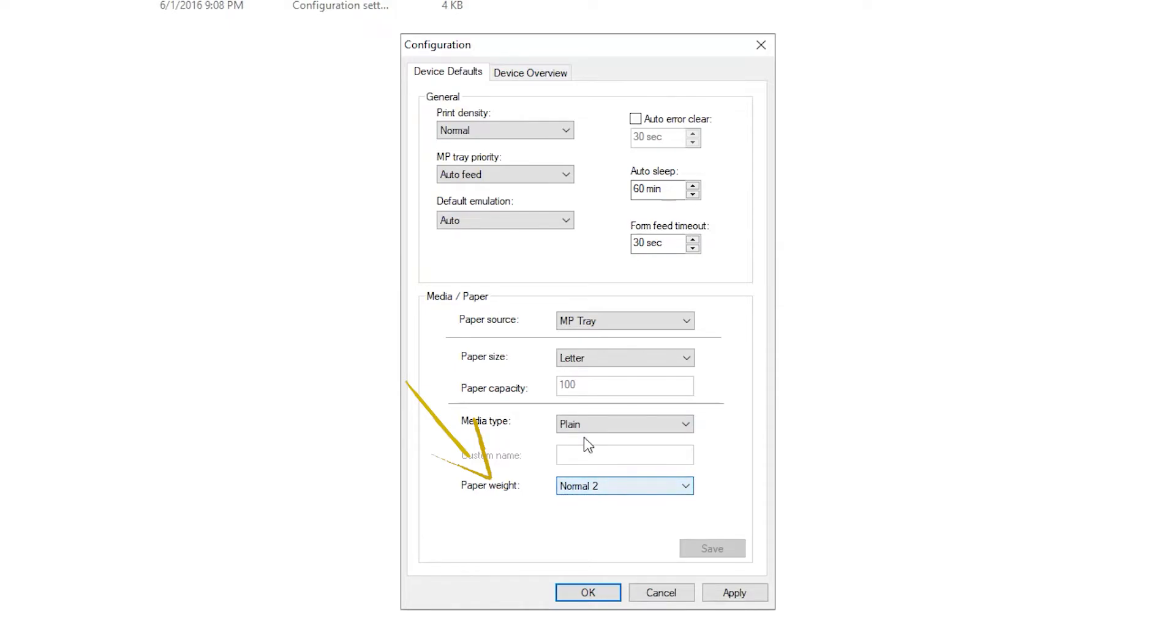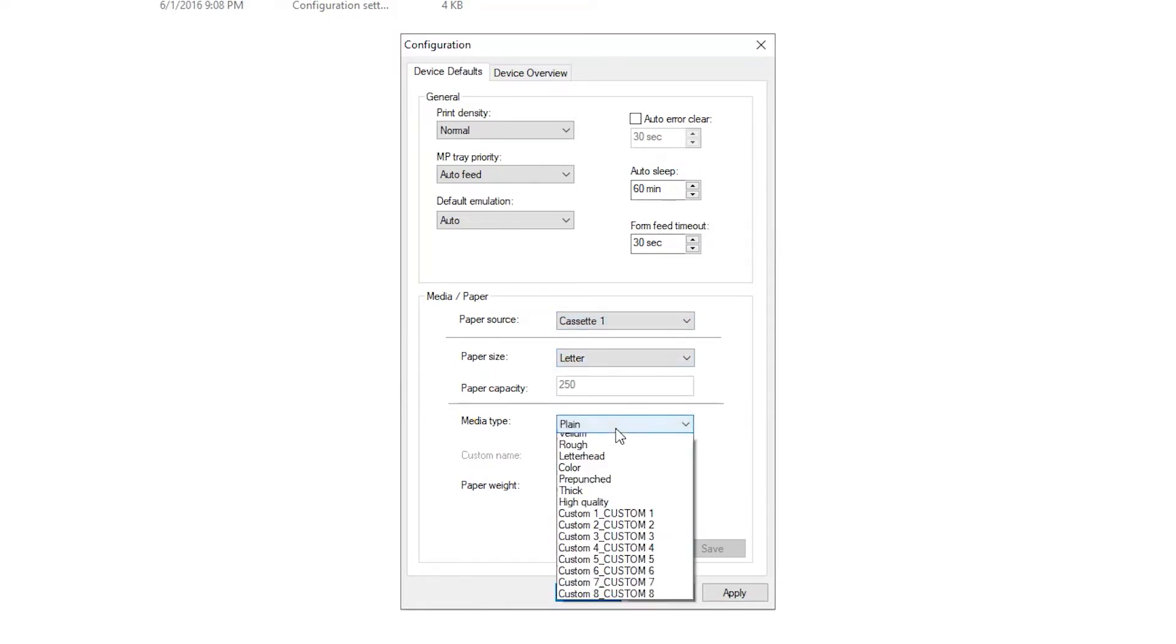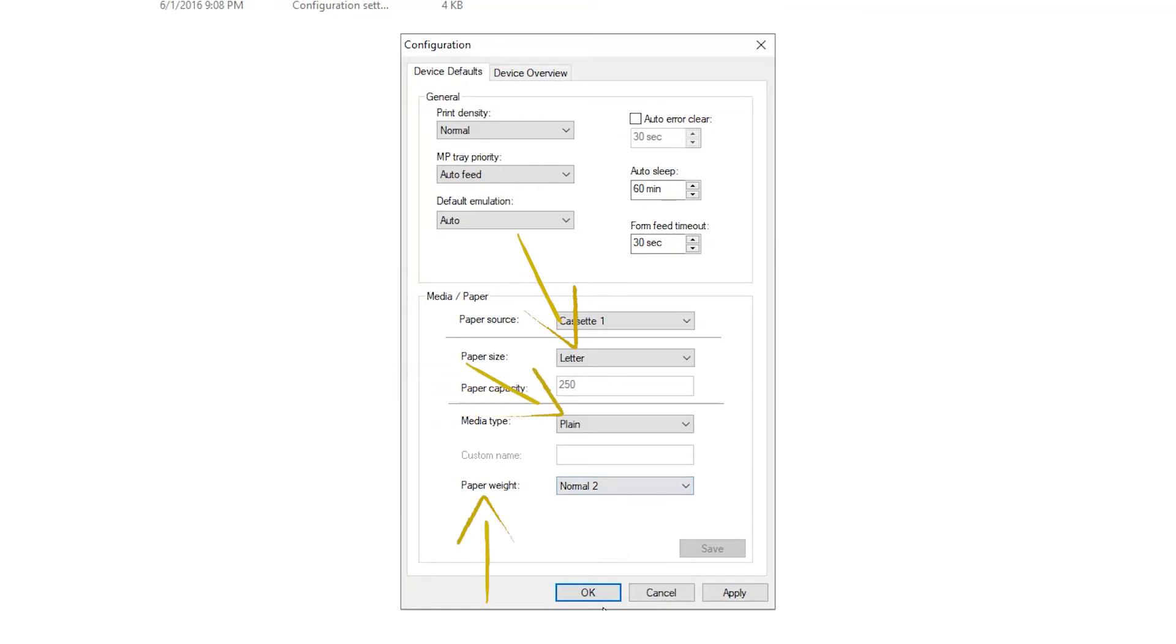You can now go to Paper Source, Cassette 1, and set Paper Size, Media Type, and Weight here. We recommend you set this to Paper Size as Letter, Media Type Plain, and Paper Type Normal 2. These are settings for standard size and weight for typical copier paper.